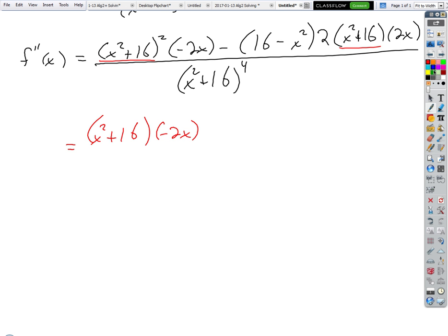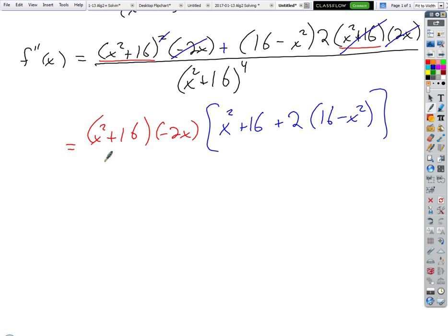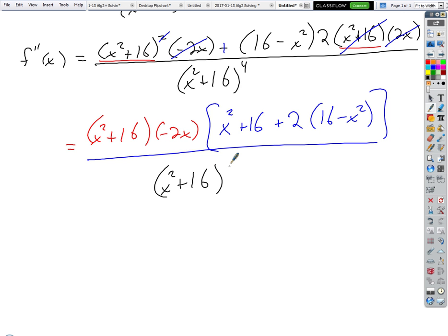That's gone and that's gone, right? From the first term we're left with x² + 16. We've taken out the negative 2x and that factor, leaving us with plus two times the quantity (16 minus x²), all divided by (x² + 16) to the fourth.